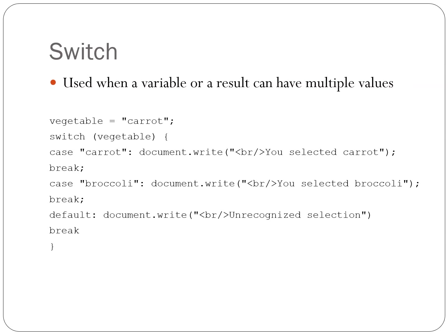The switch statement executes code depending on the result of many choices. We can handle any number of choices with if-else and else-if statements, but the switch statement is much easier to read and understand. Try it out. Enter this code between your script tags in your HTML document to see how it works. Also, you can try a different value for the vegetable variable, too, if you like.